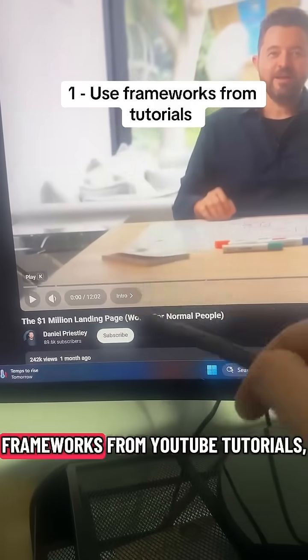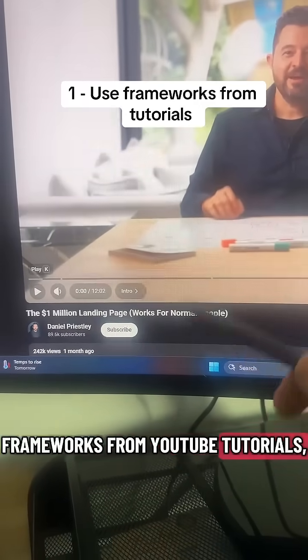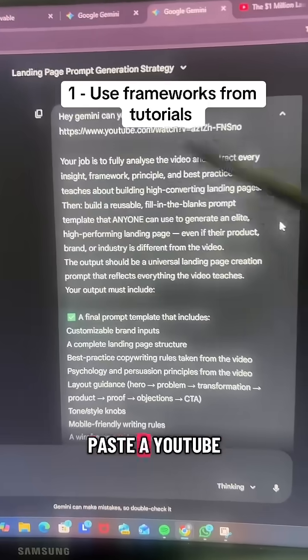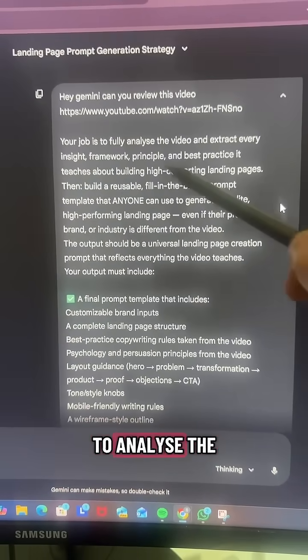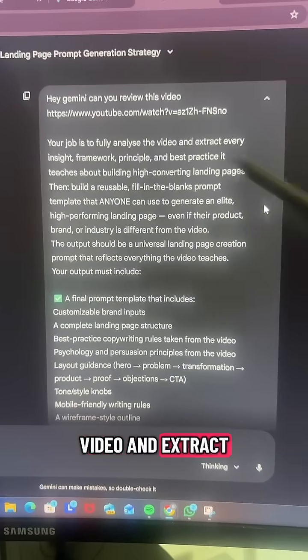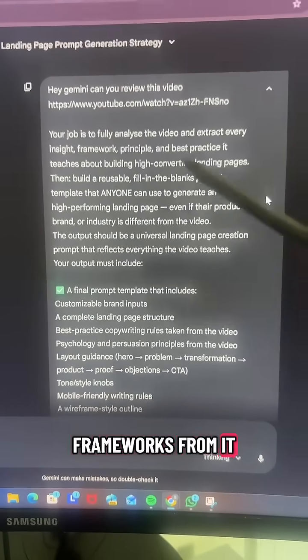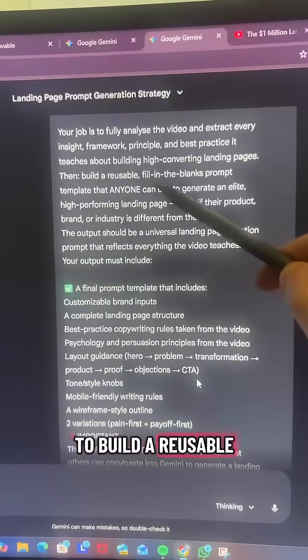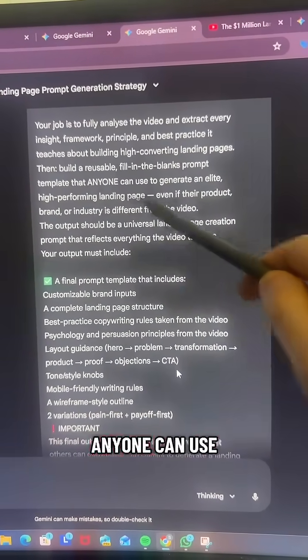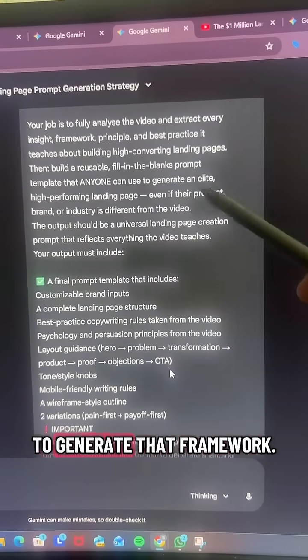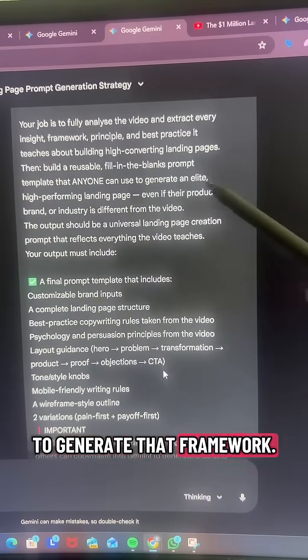You can steal frameworks from YouTube tutorials. Paste the YouTube link into Gemini and ask it to analyze the video and extract the insights and frameworks from it. Then ask it to build a reusable fill-in-the-blanks prompt template that anyone can use to generate that framework.